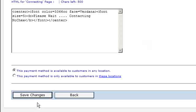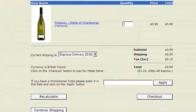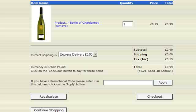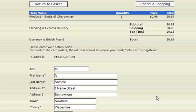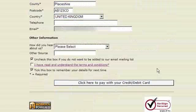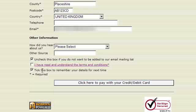Then all we have to do is click on Save Changes. To test our NoChecks settings, we have gone to the World of Wines demo store and added a bottle of wine to the cart. If we click on Checkout and have all our credentials filled in — remember, we have to tick that we have read and understand the terms and conditions.